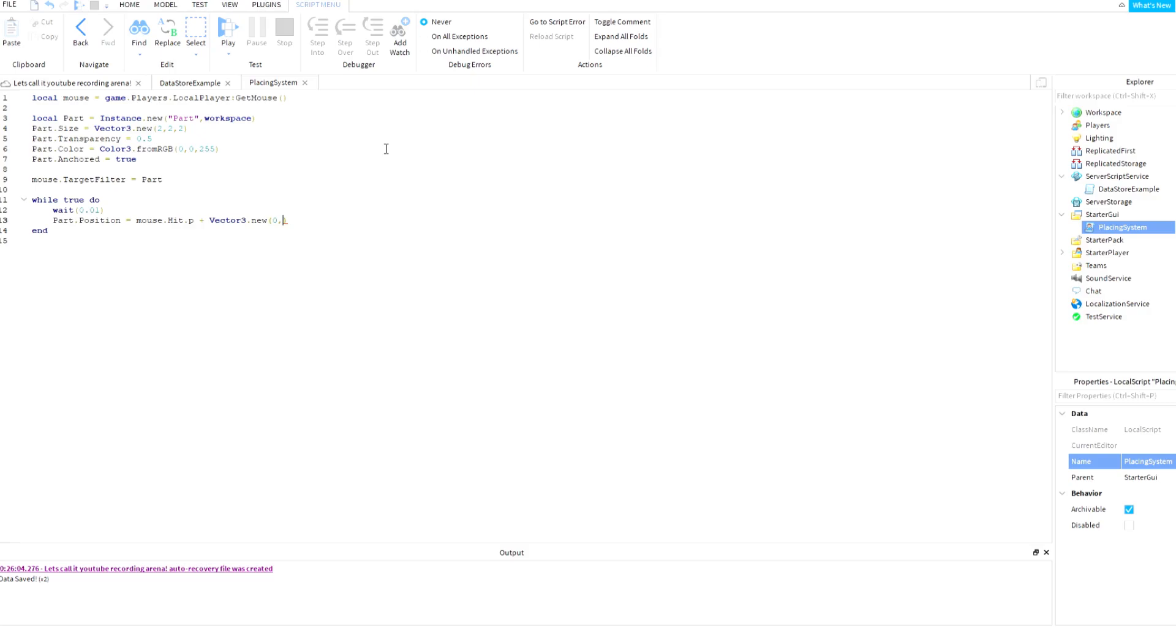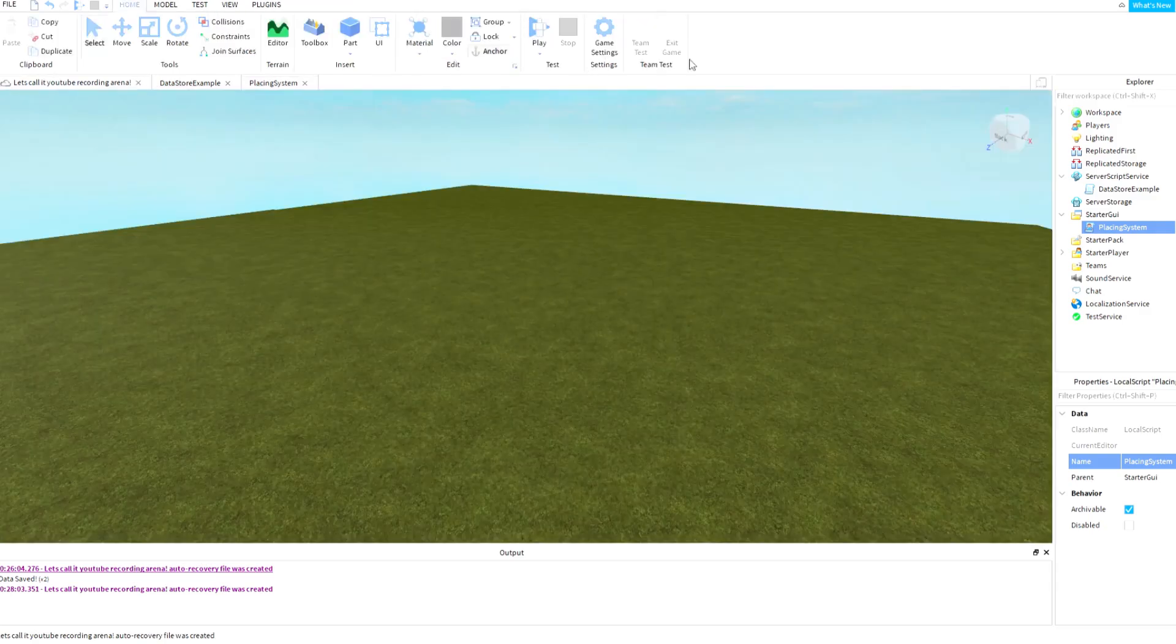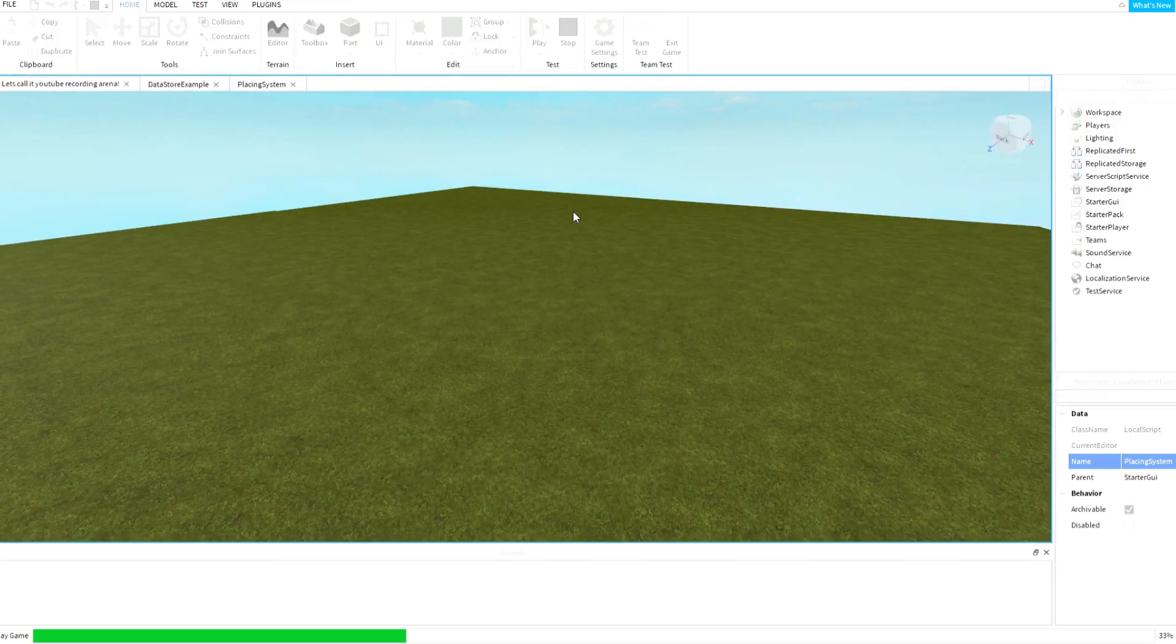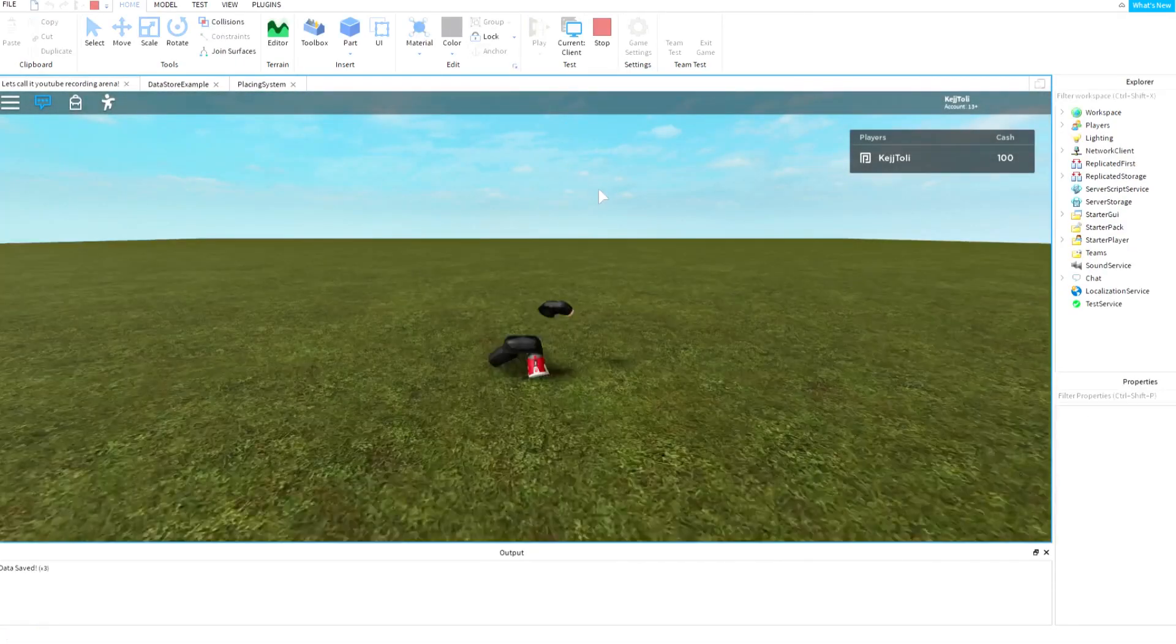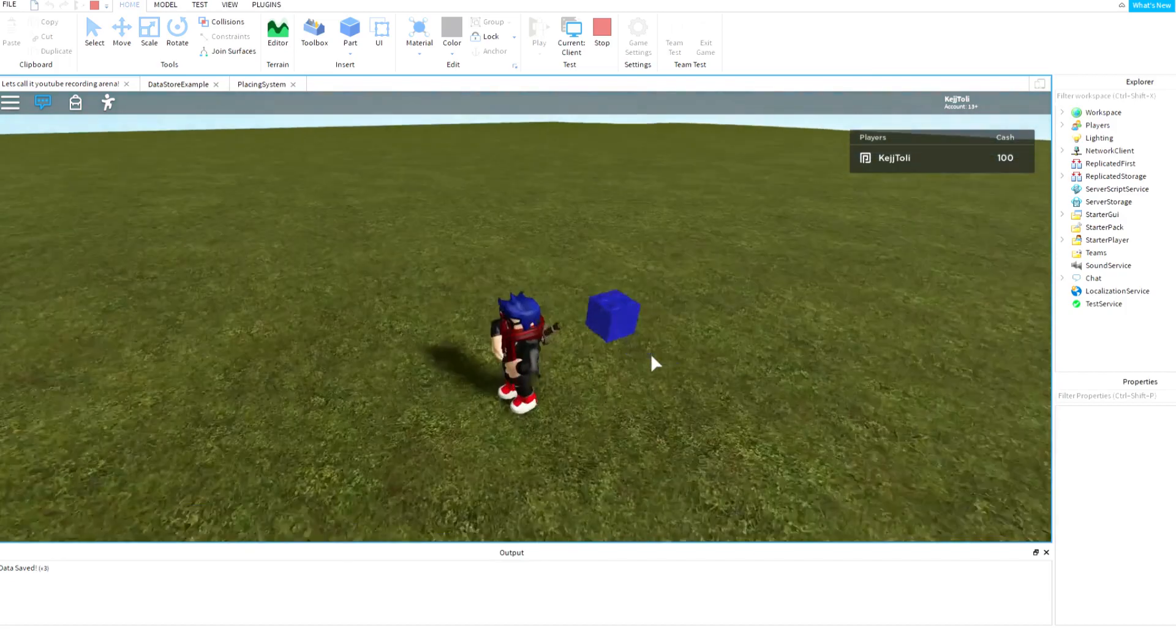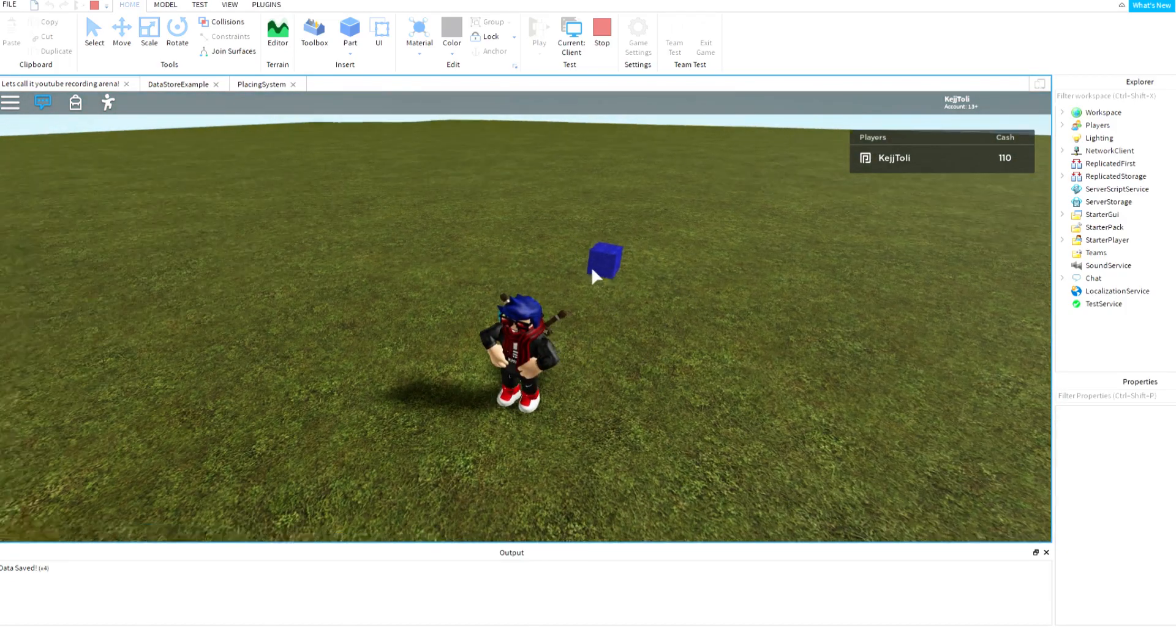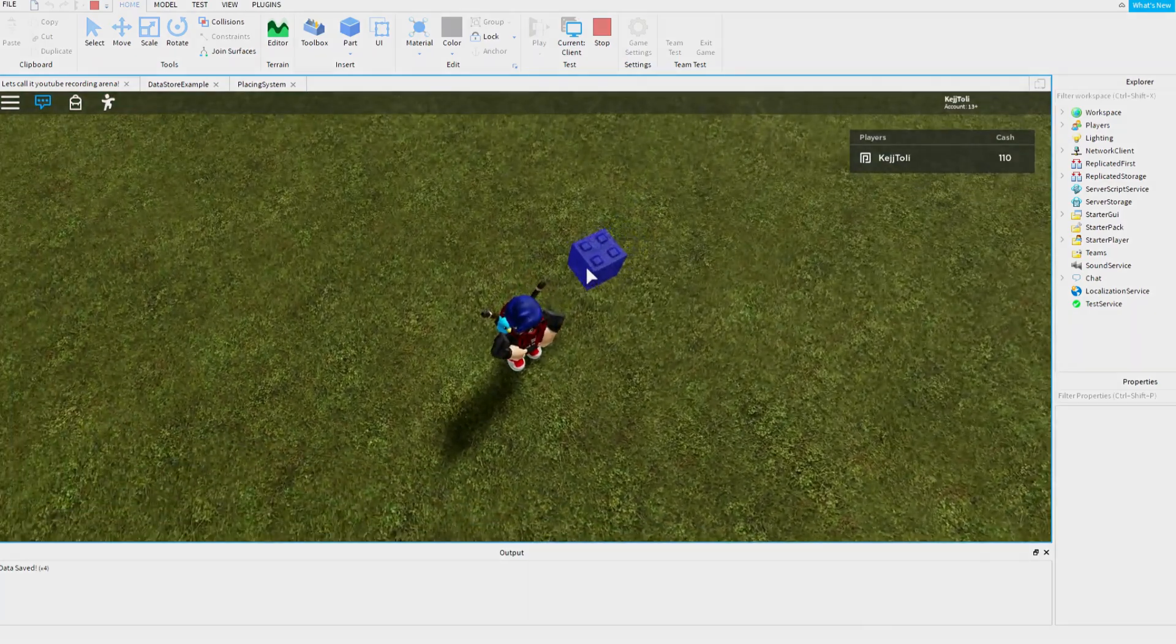adding part.Size.Y divided by 2. So yeah, like this we should have a good one. Oh, so we can see that the part is working pretty fine.